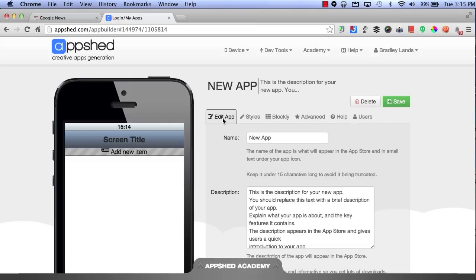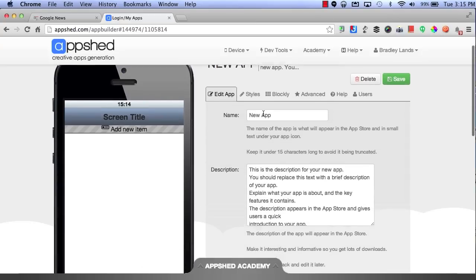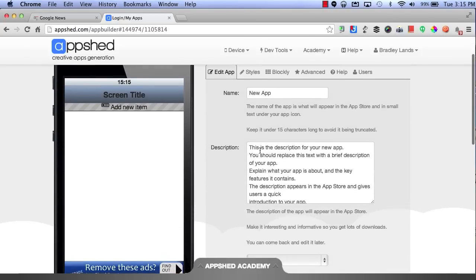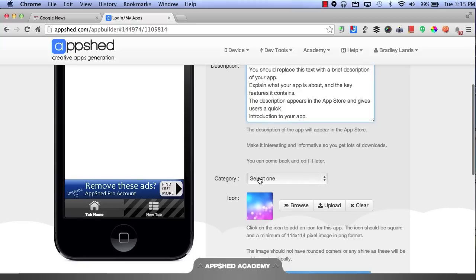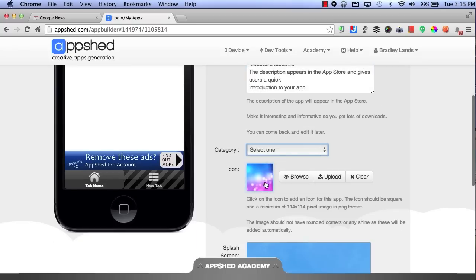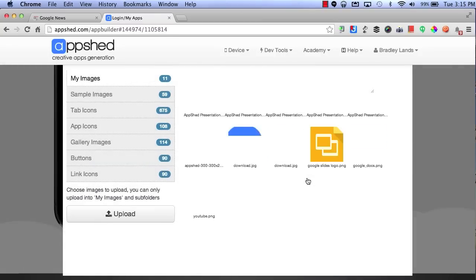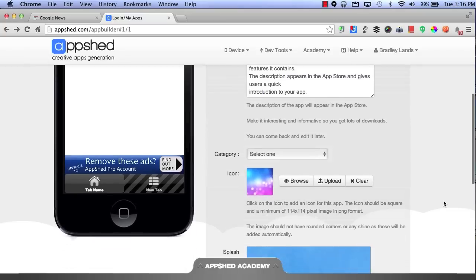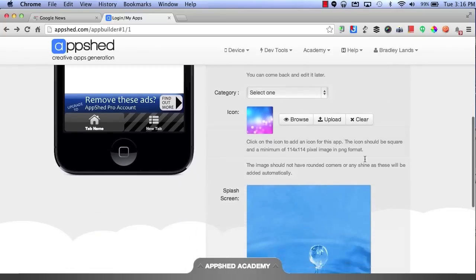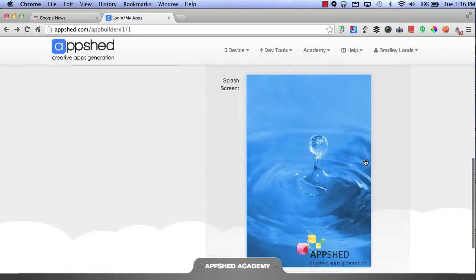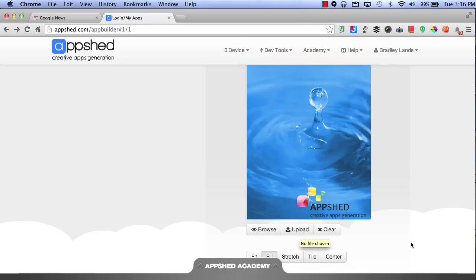By clicking on Edit App, I can name this app, give a description, and then I can also choose a category, upload an icon by either uploading my own picture or browsing from the pictures that are already available, or I can clear the picture that's already there.